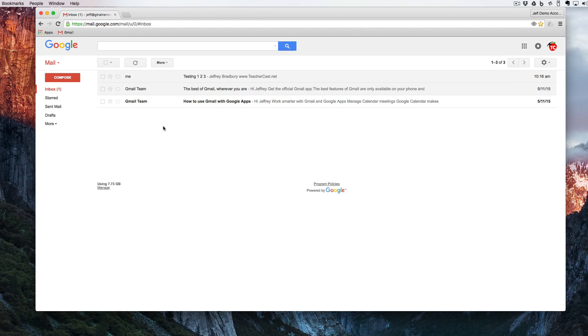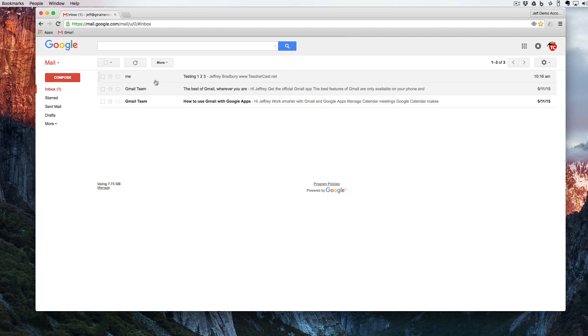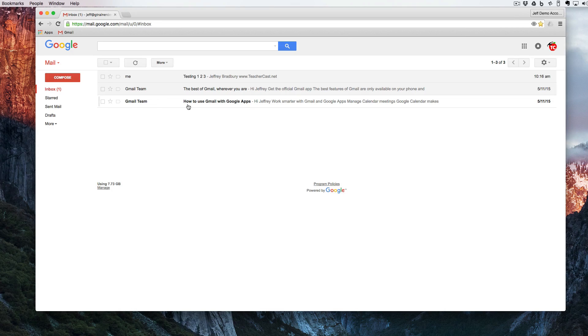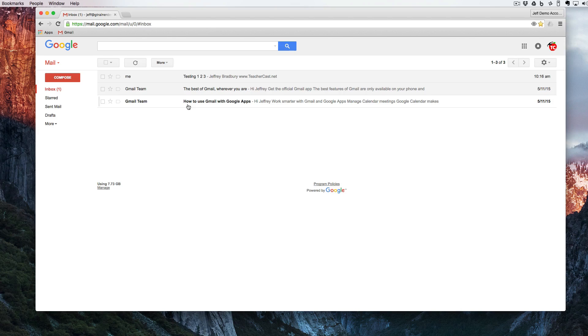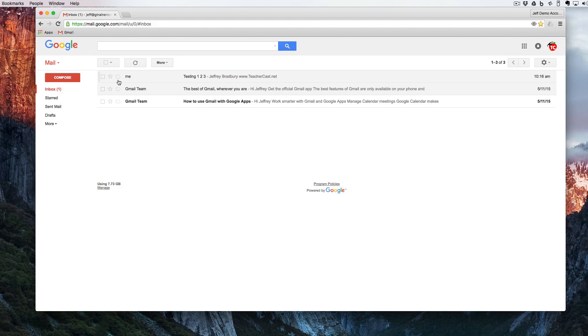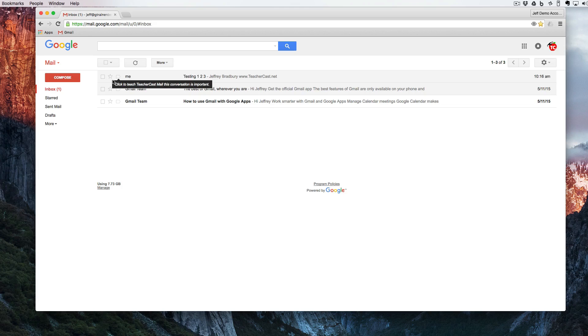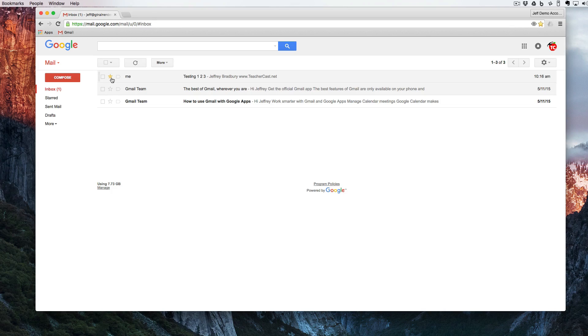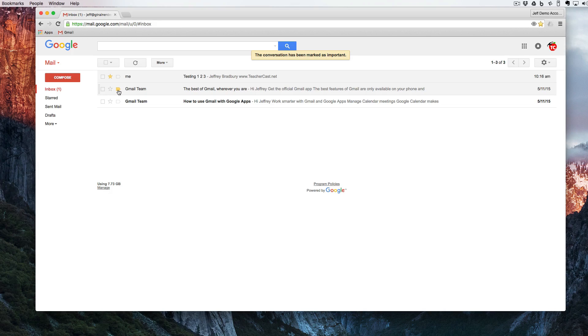You can see here that we have three emails. Two of them are read and one of them, because the text is in bold, means it's an unread email. We have a few things over here to the left: a star and an important tag. In order to use those we can simply click on the star and click on the important tag.